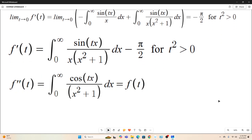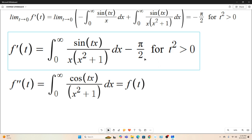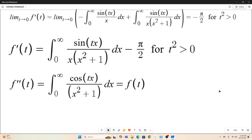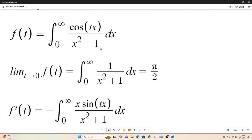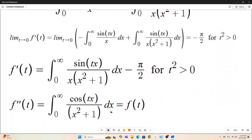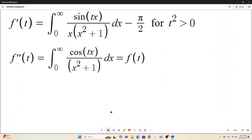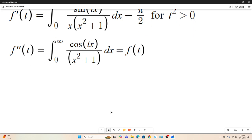Let's take another derivative. Again, we use the Leibniz rule for differentiation under the integral sign, and this is what you get. The negative π/2 drops out because it's constant with respect to t. And you'll notice that this integral right here is exactly f(t). So now we have a differential equation: f''(t) = f(t).